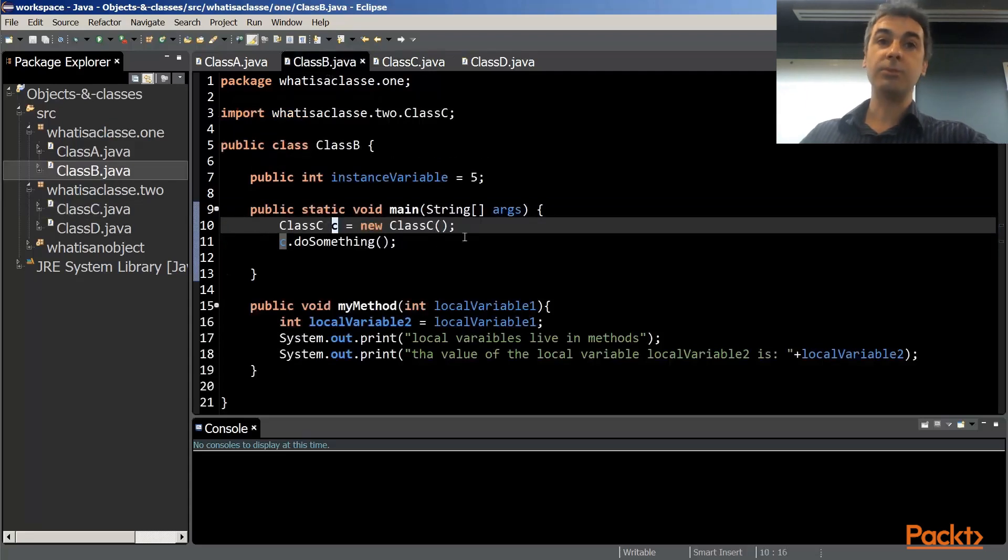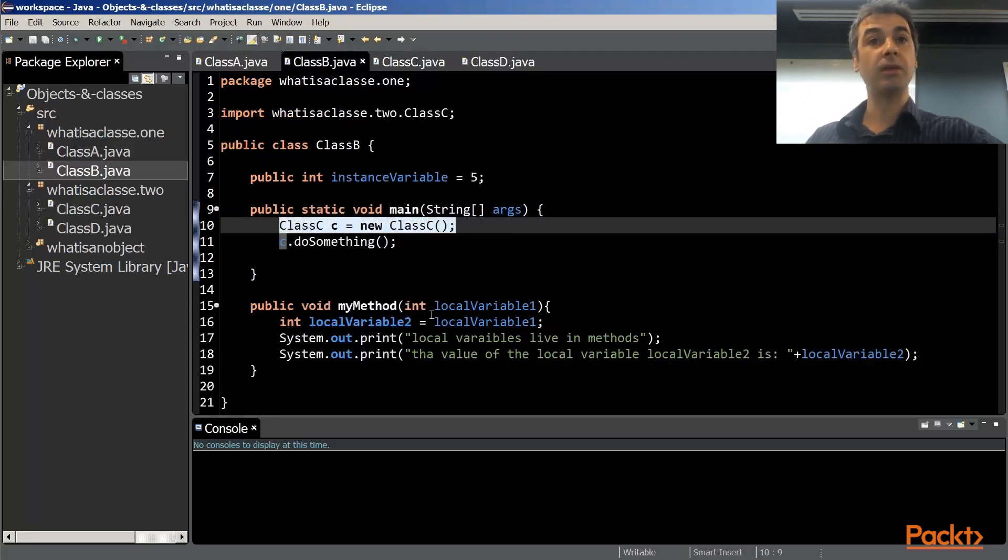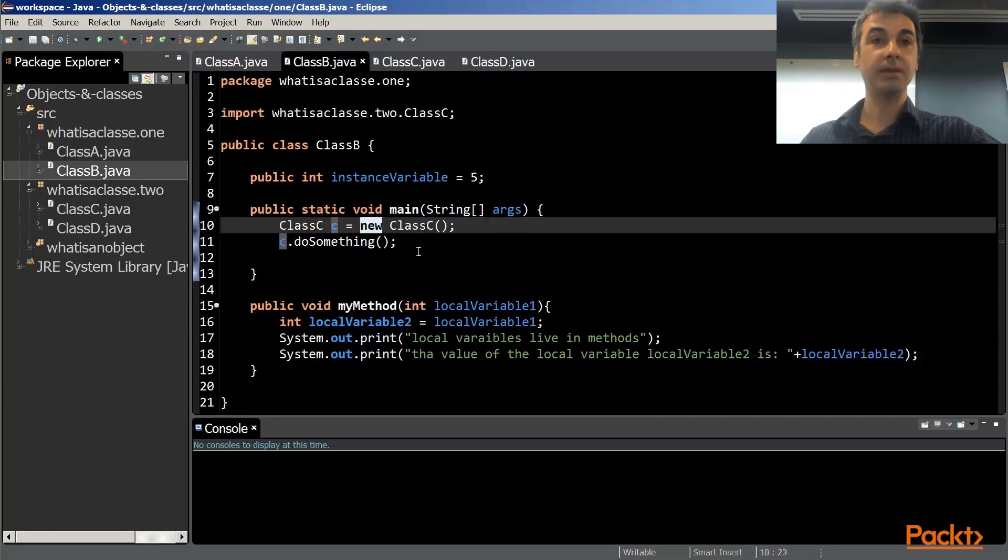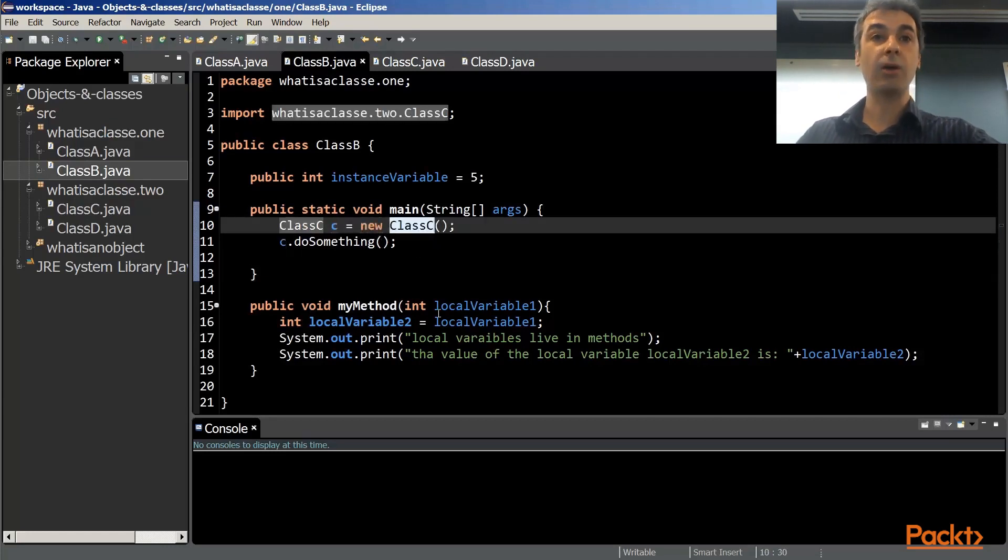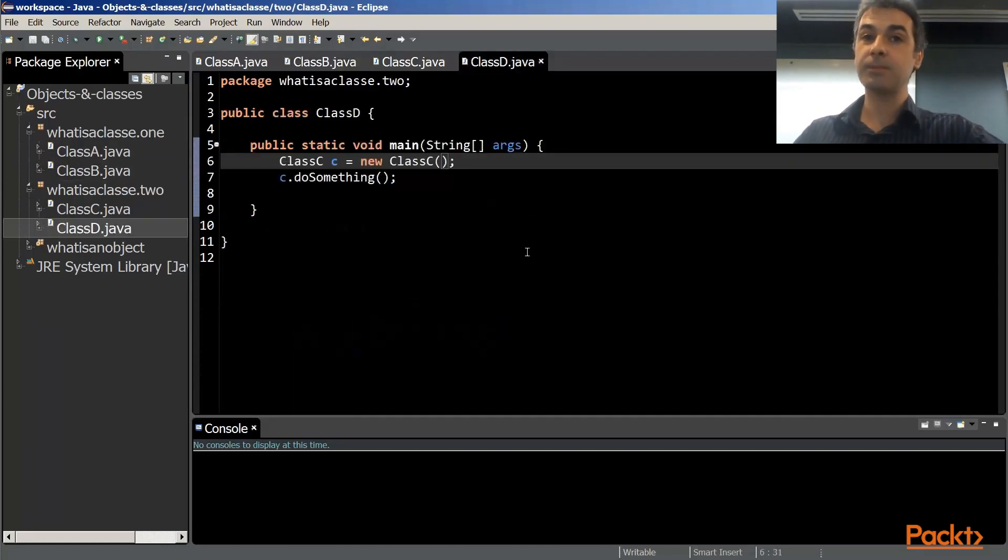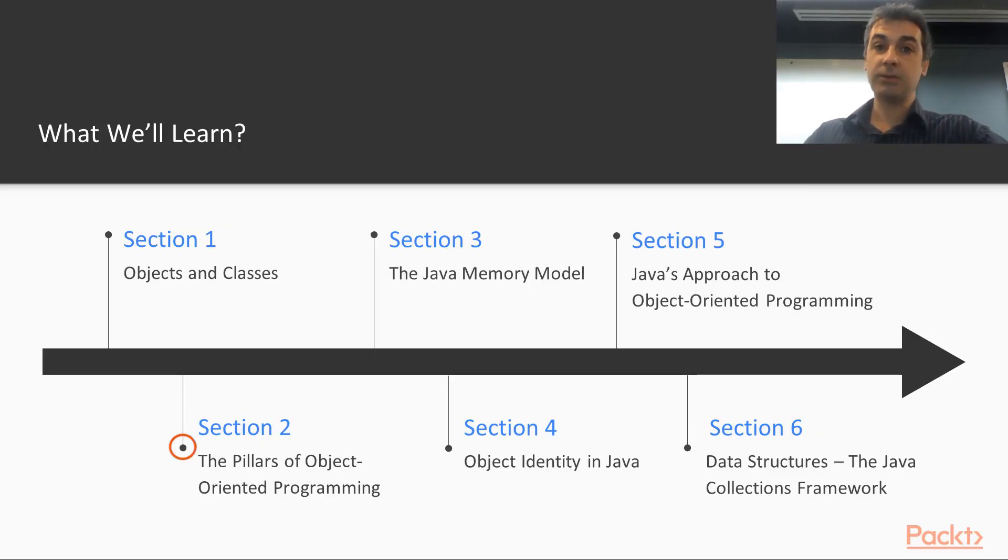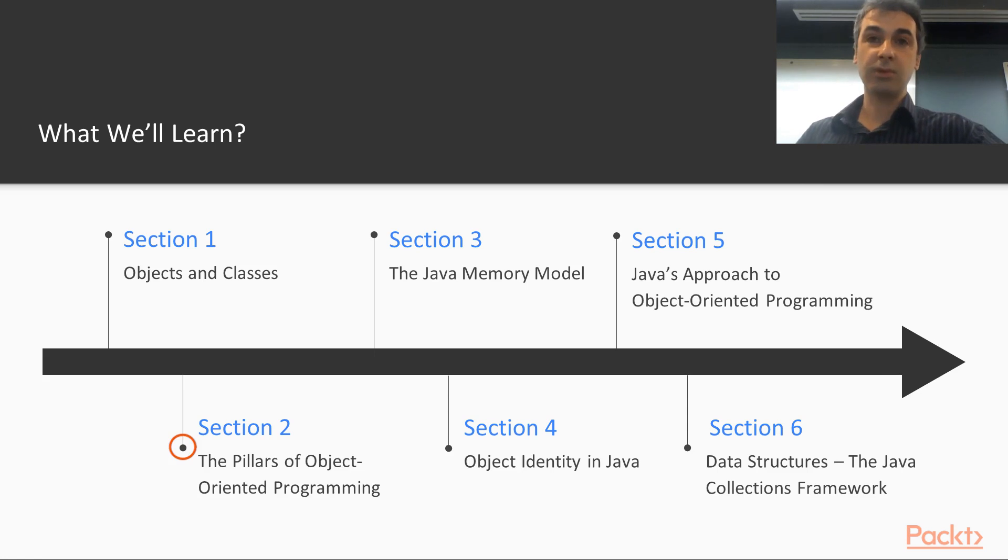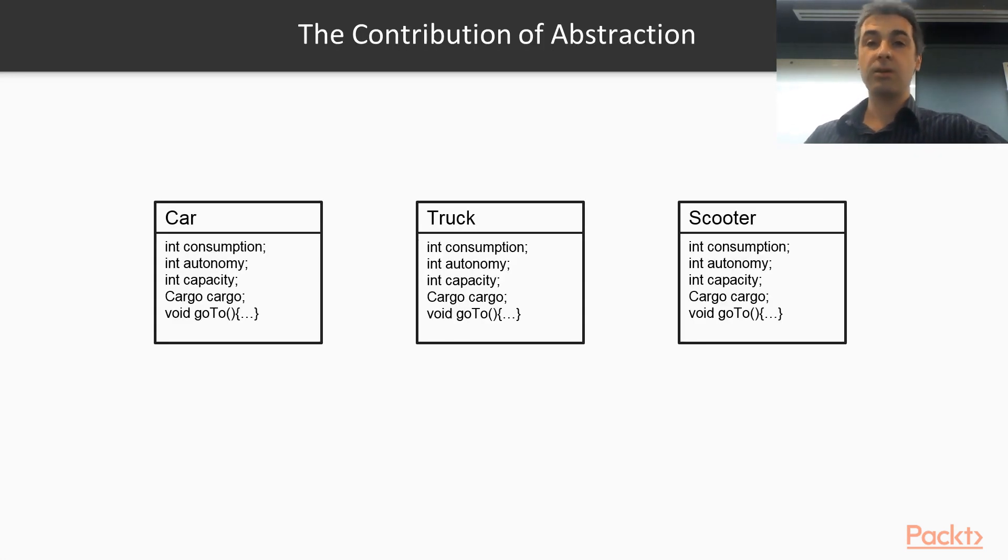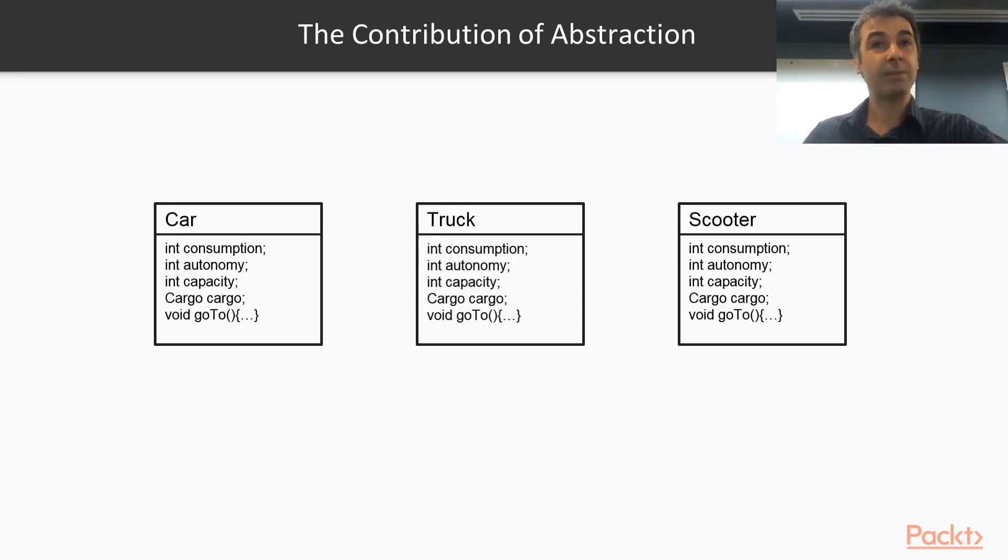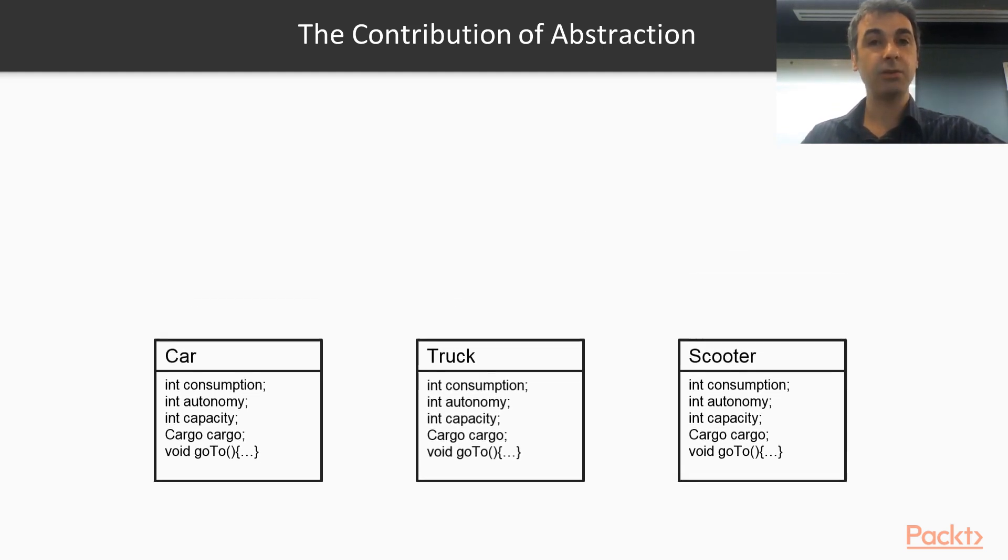Objects and classes need to interact to put together a software. This section is about how objects and classes interact. Section two is about the pillars of object-oriented programming. When we think object-oriented programming, we think about encapsulation.